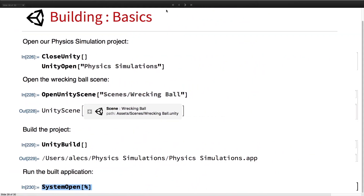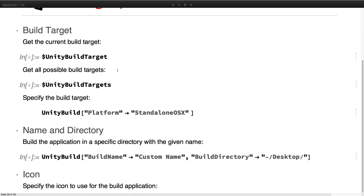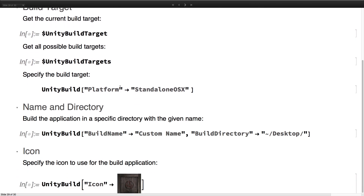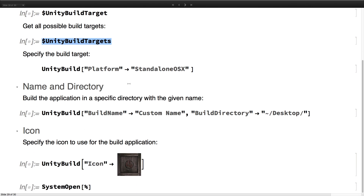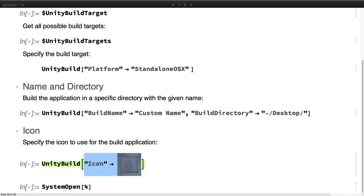This function has different options. You can set the build target platform — it can be OSX, OpenGL, Windows, and so on. You can also set the build name and the build directory, as well as setting a custom icon for it.